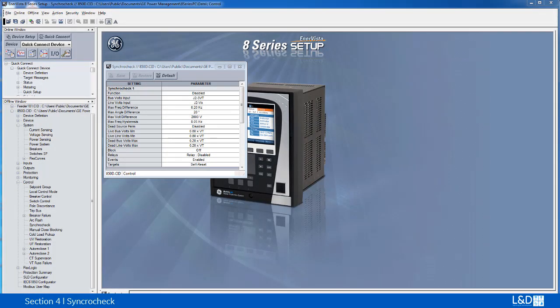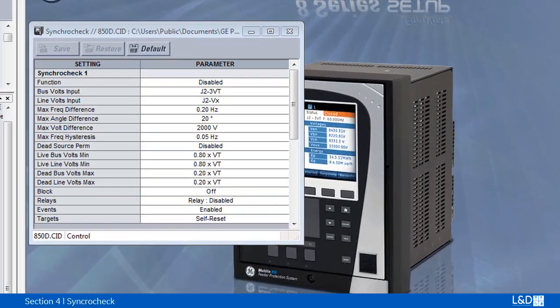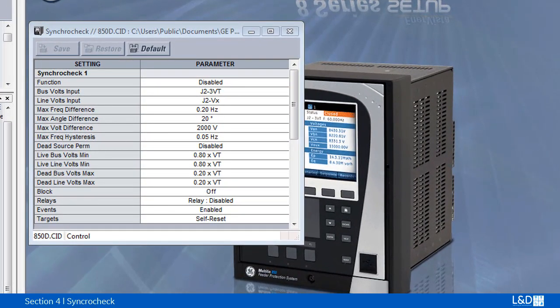The synchro check function of H series is intended for supervising the parallel of two parts of a system which are to be joined by the closure of a circuit breaker.